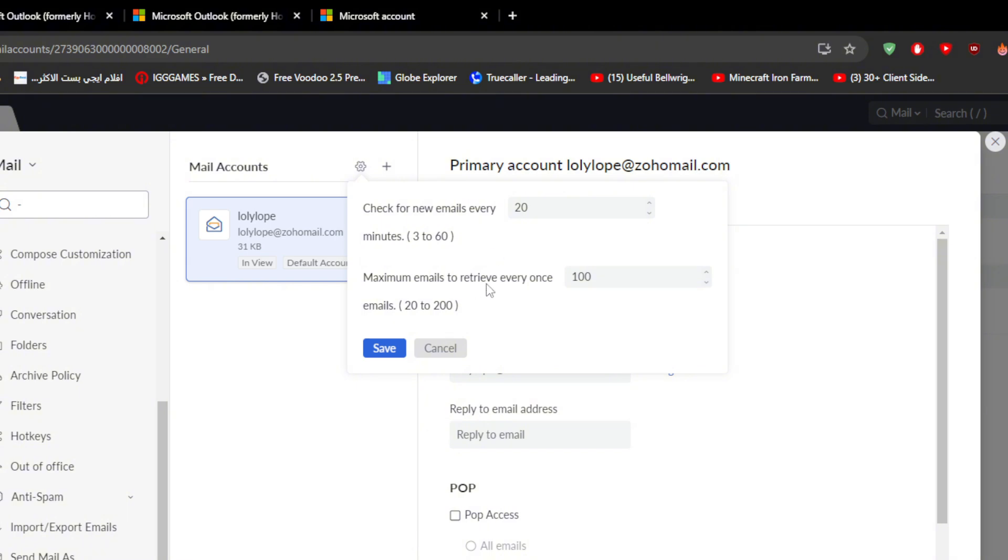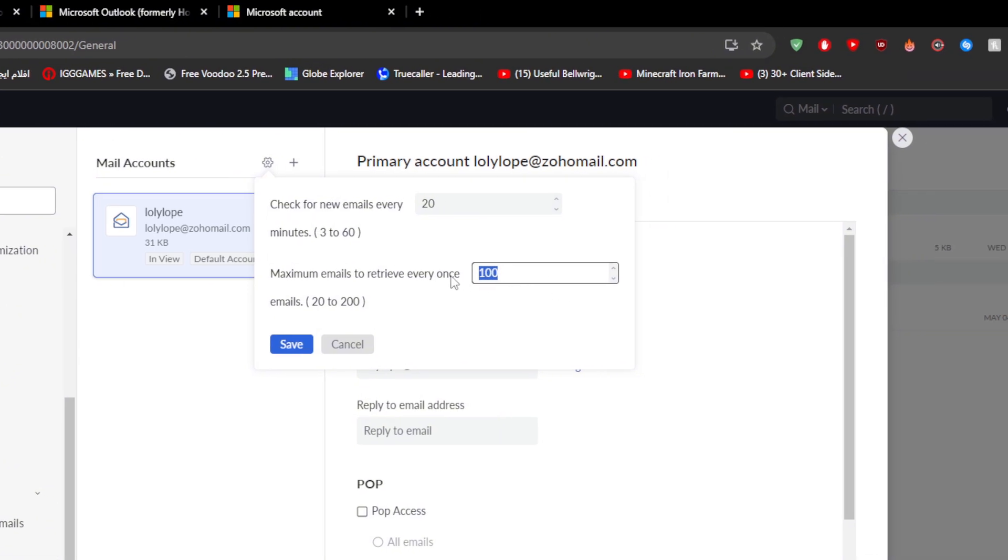Also here, make sure to put your maximum emails to retrieve at 200 emails. This is basically, for example, if there were a hundred emails sent to you at once in your main mail in Outlook, this number will tell them to only send 20 mails from these hundred ones. So you can literally just pick how many emails you would like to get from Outlook into here.